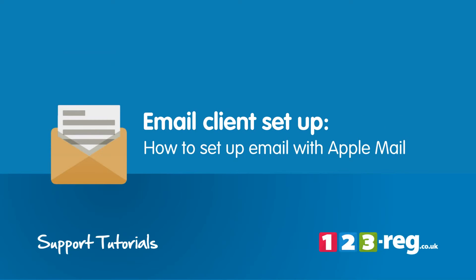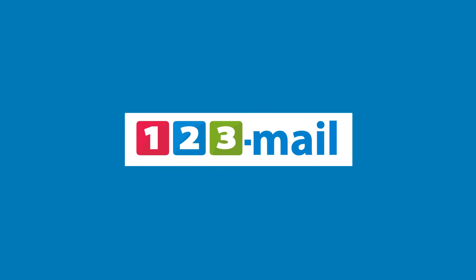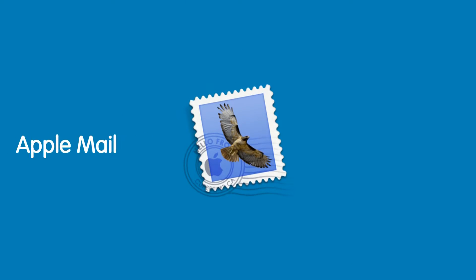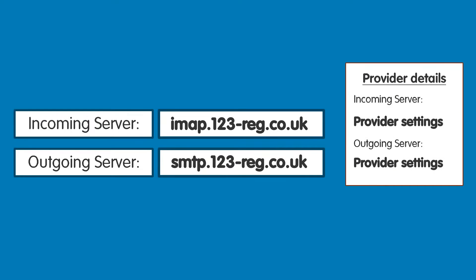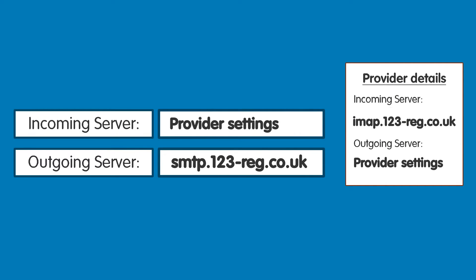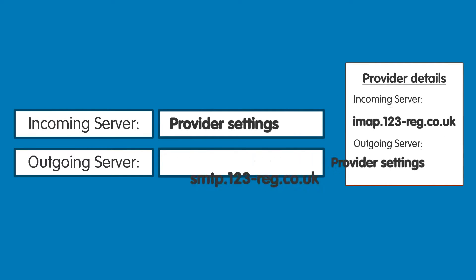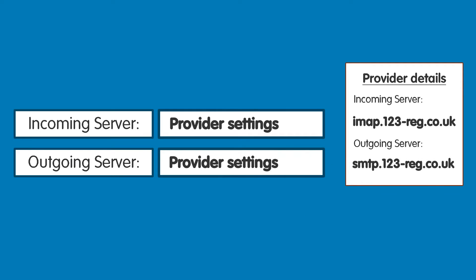How to set up email with Apple Mail. This video will show you step by step how to set up your 123 Edge mailbox with Apple Mail. If you wish to set up Apple Mail with another provider's mailbox, simply find out and swap in their details when we mention ours.